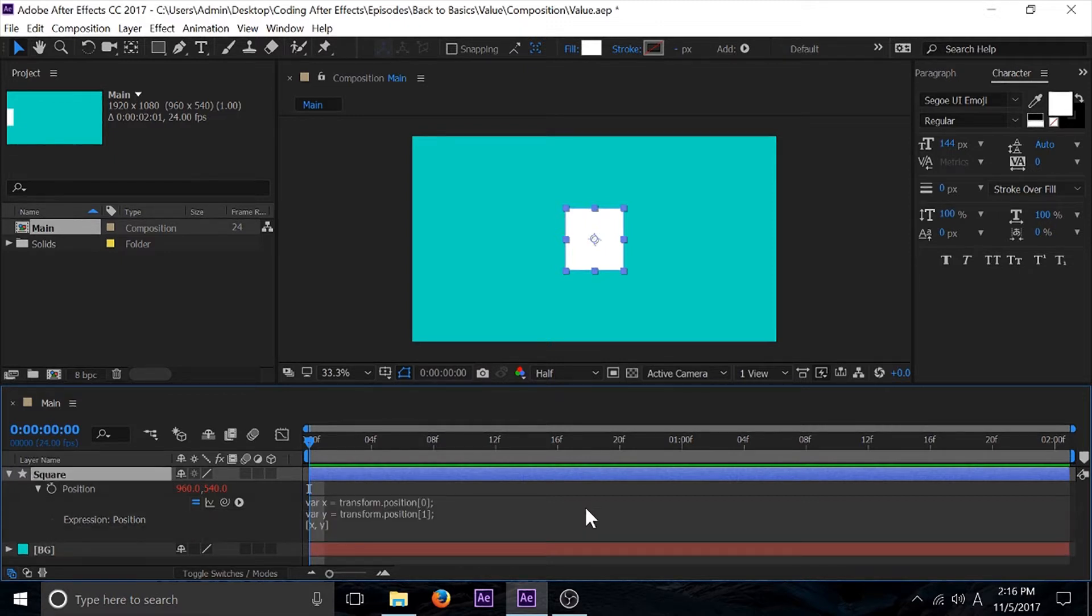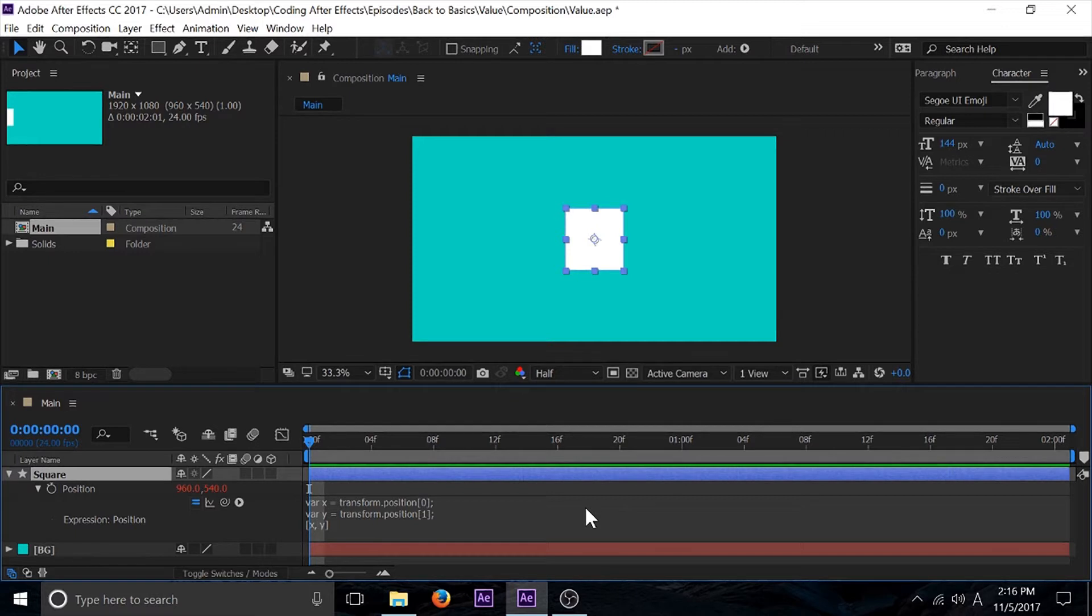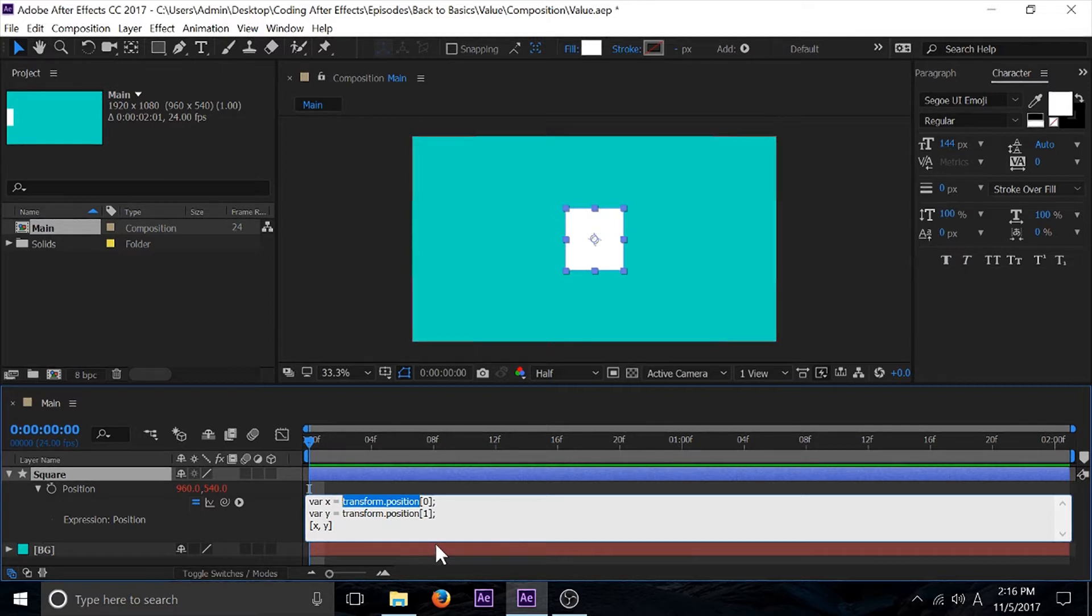What we have here is me taking the first value of position and storing it into X, and the second value of position and storing it into Y. I'm returning an array with both X and Y in it, so I'm basically just returning the default value. What if I just wanted this to be a little bit shorter? Well, I can do that with value.